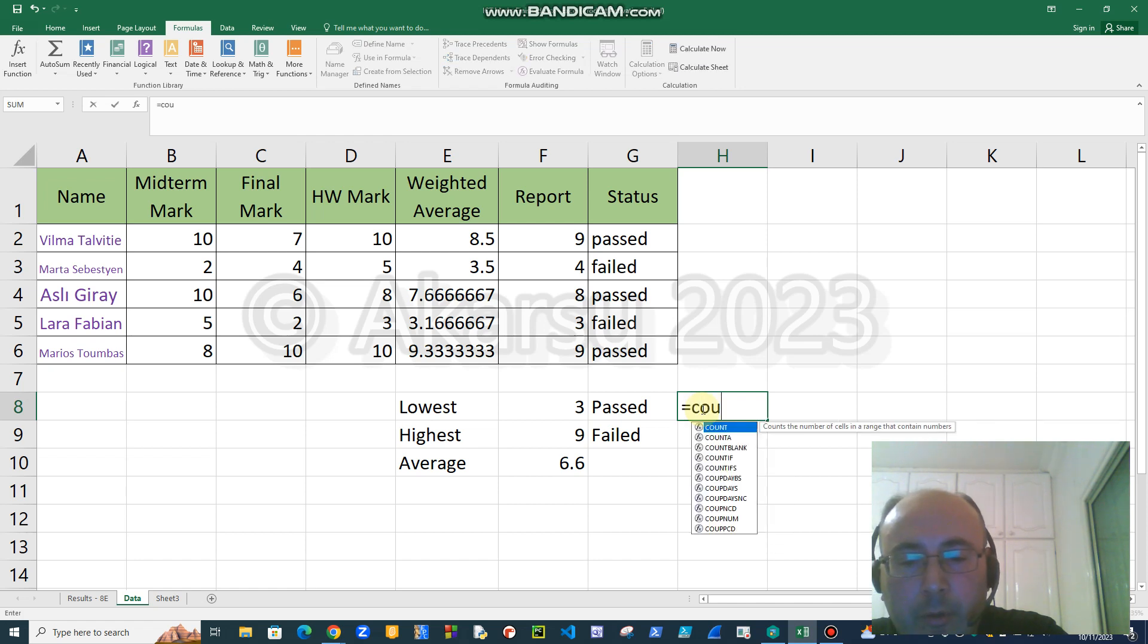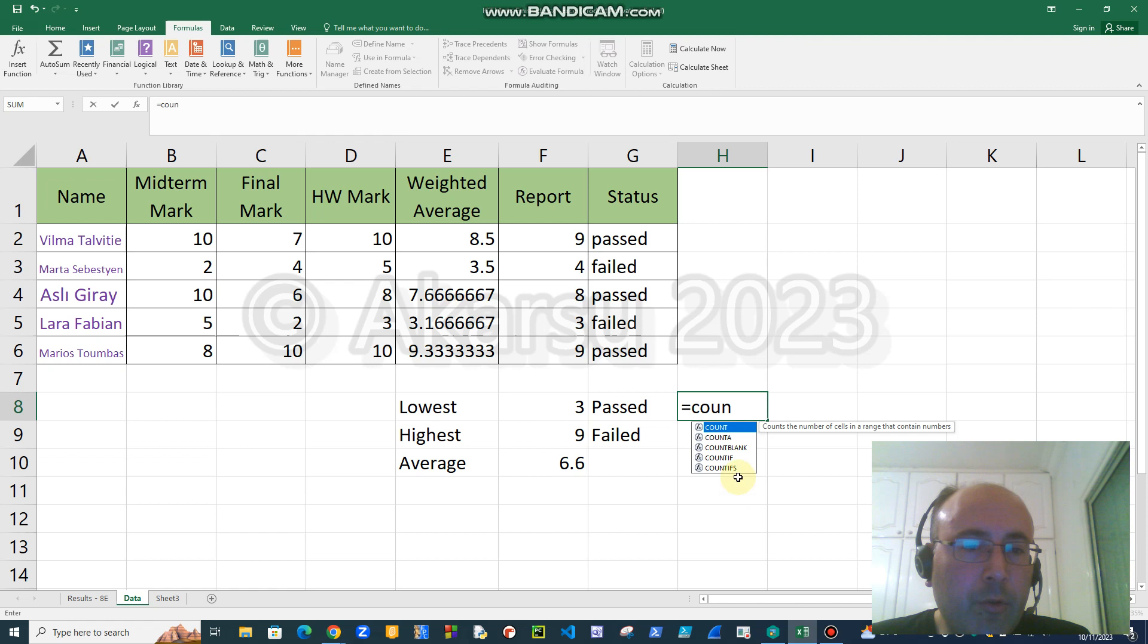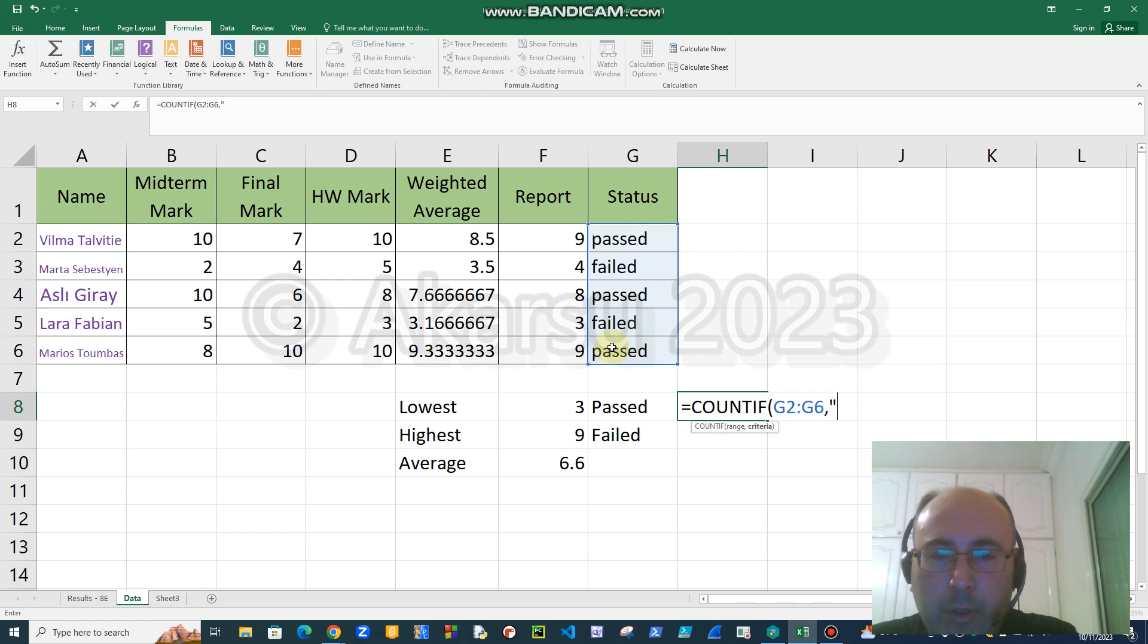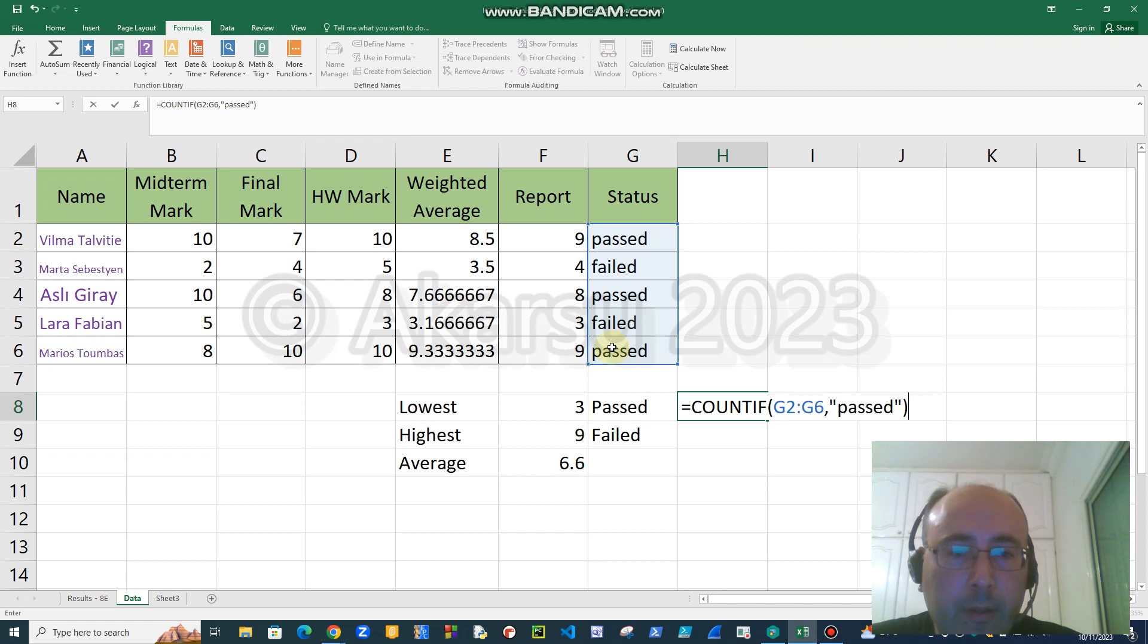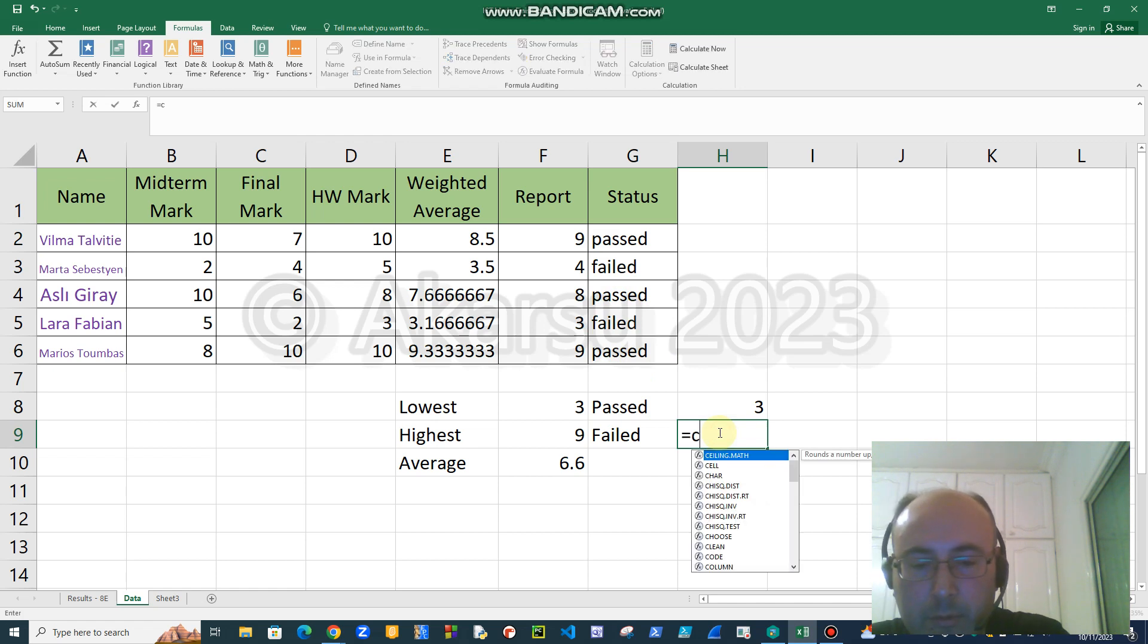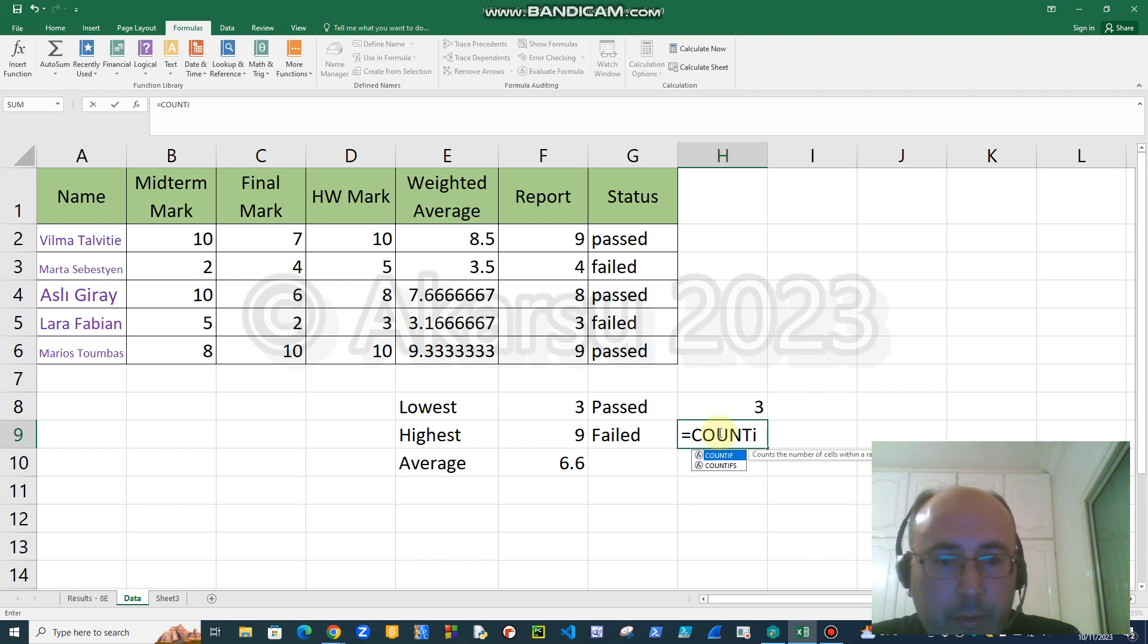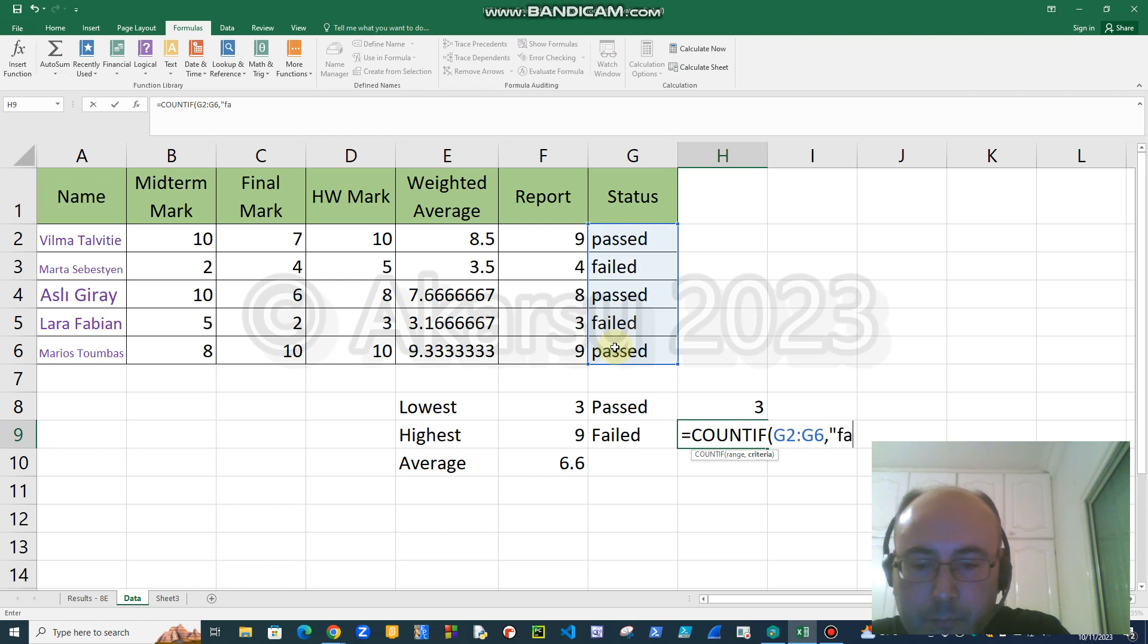Now I want to count how many people passed. For this purpose I will use count function, but there are different counts. The one that I will use is COUNTIF, because I will count the ones that satisfy a condition. So I will say COUNTIF, I will choose the range, and after the separator I will say passed, so that it counts how many passed are written in these cells. So three. Similarly I will do this for failed. Now I see how many people pass, how many people fail.